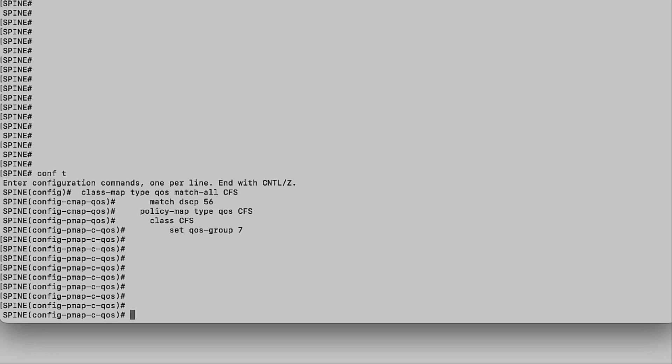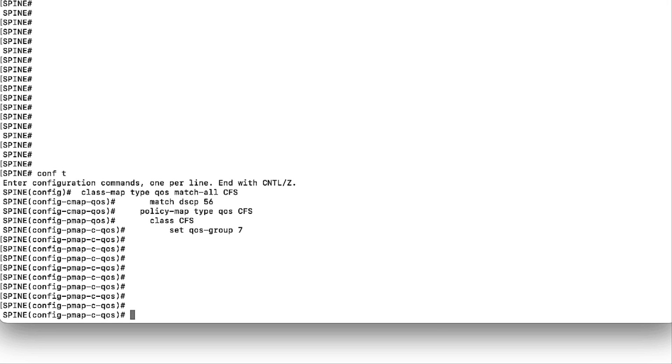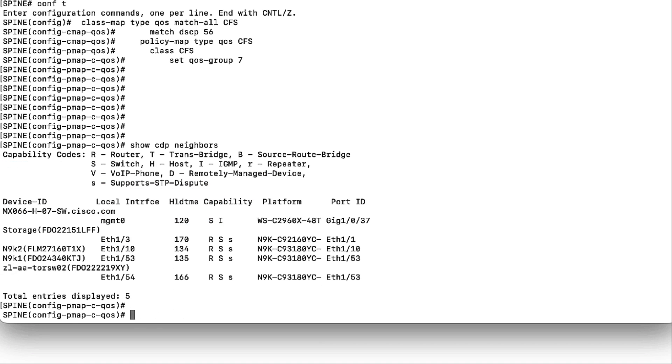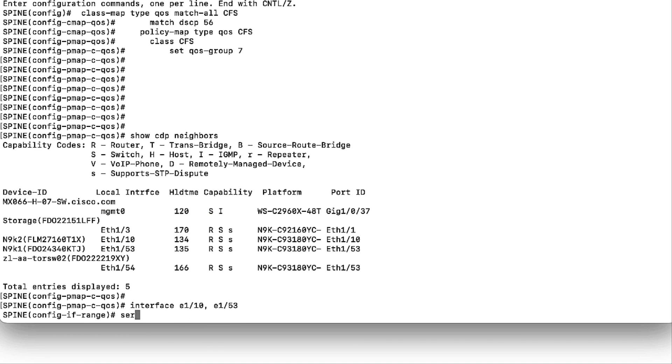Once Nexus 9K has the correct TCAM resources, the next step is to start the configuration. Step 1: Configure QoS on the spine. The spine requires QoS configuration on ports facing the pair of Nexus 9K where the VPC will be configured.